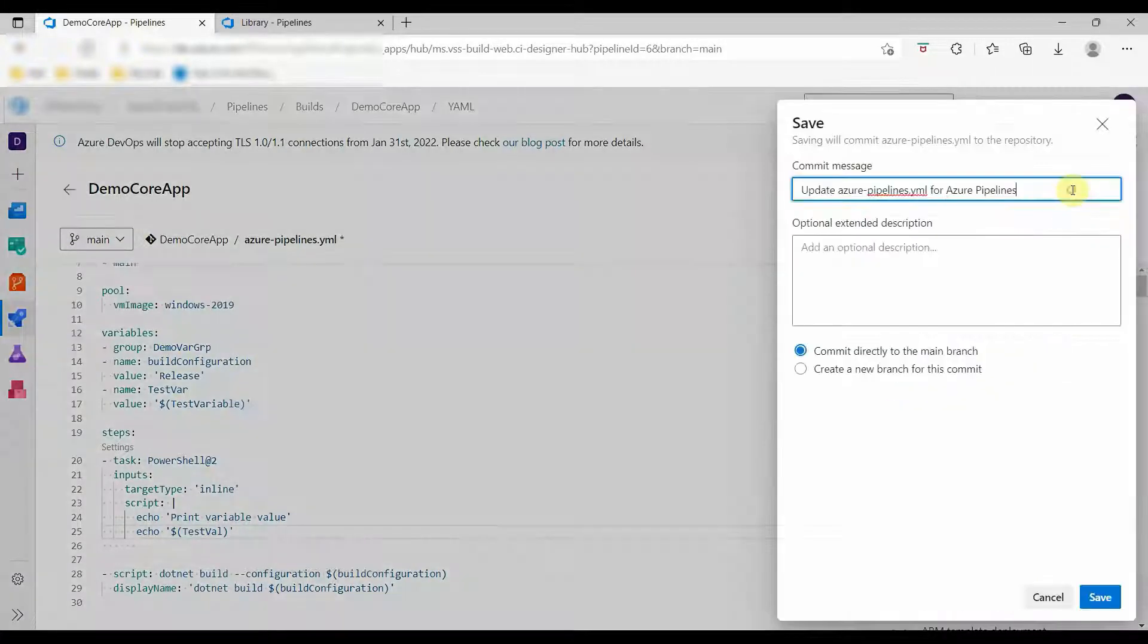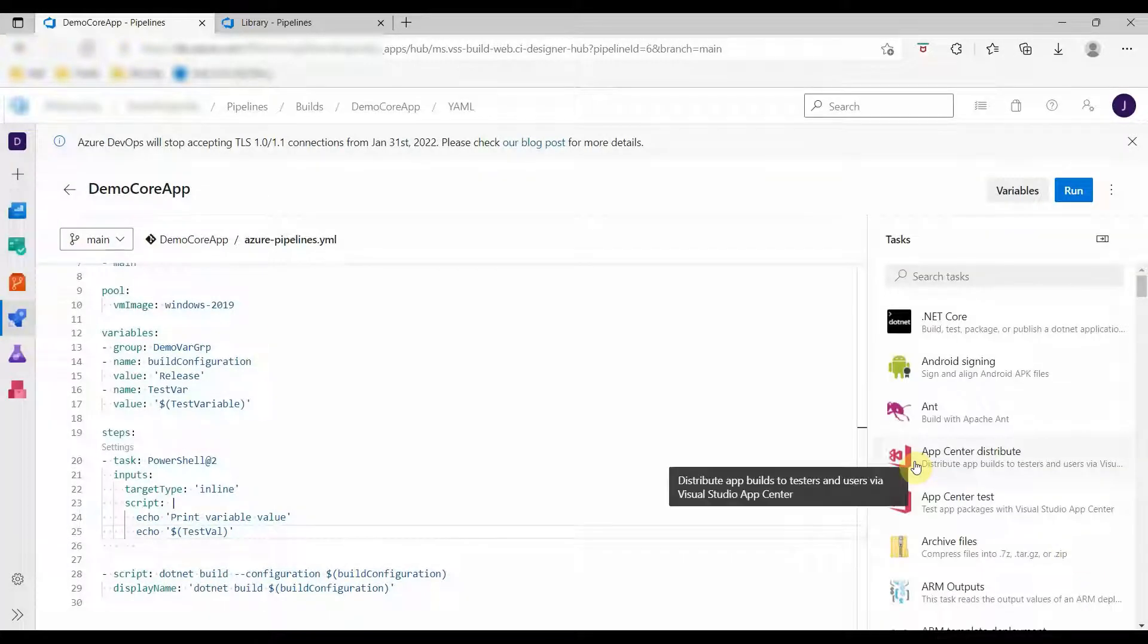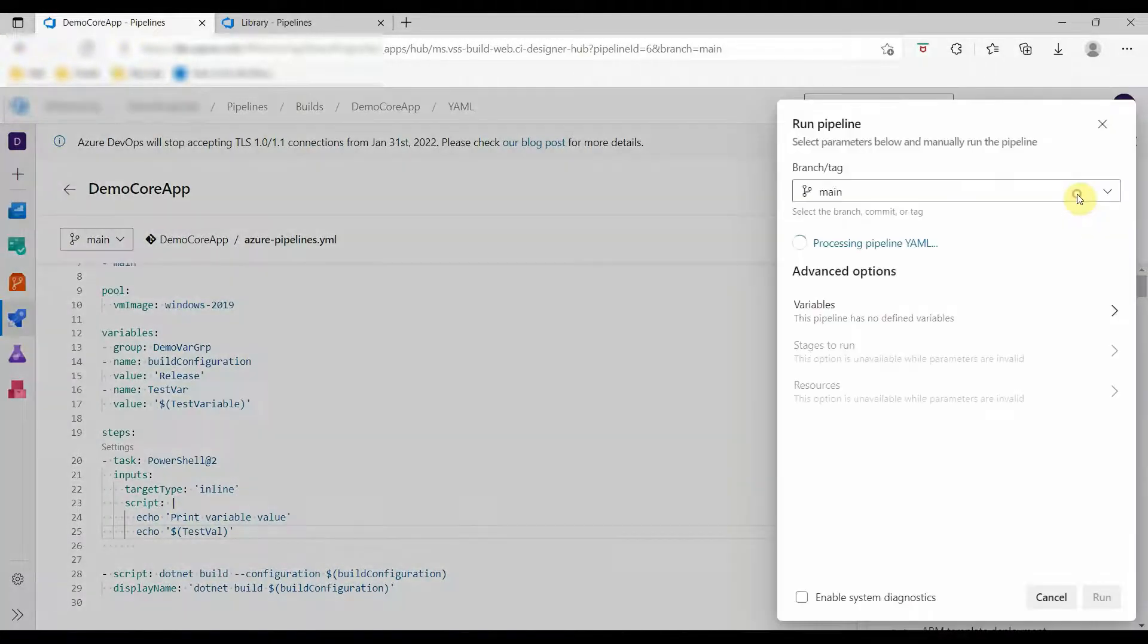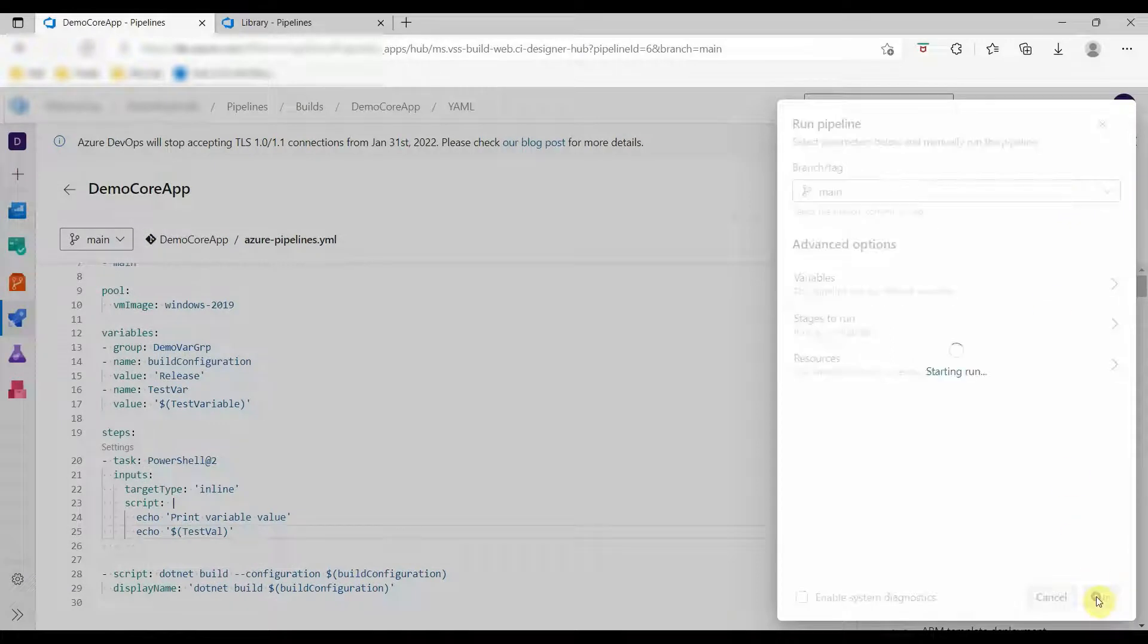Now click on save, then click on run pipeline.